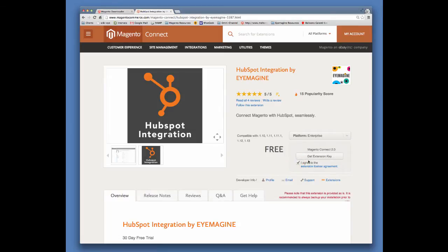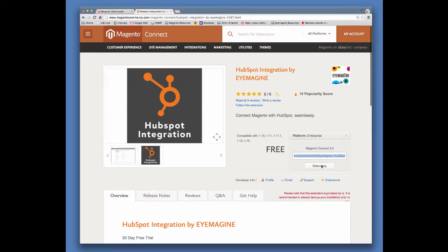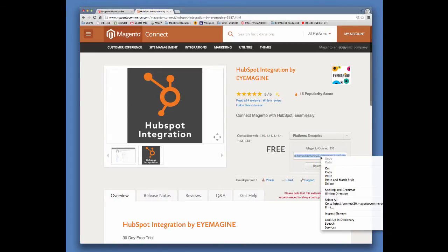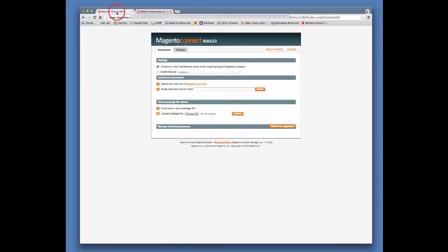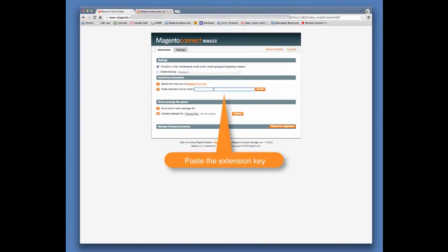Click on the License Agreement checkbox, then click the Get Extension Key button. Click on the Select Key button, then right-click and copy the now highlighted text.